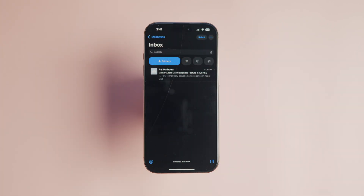But what if Apple Mail places an email in the wrong category? Fortunately, you can manually adjust an email's category, and any future emails from that sender will follow your preference.